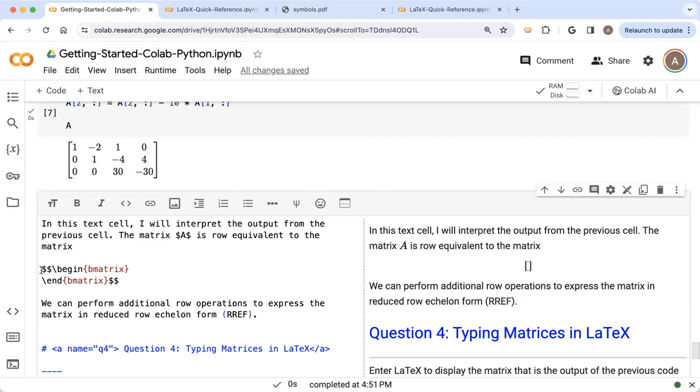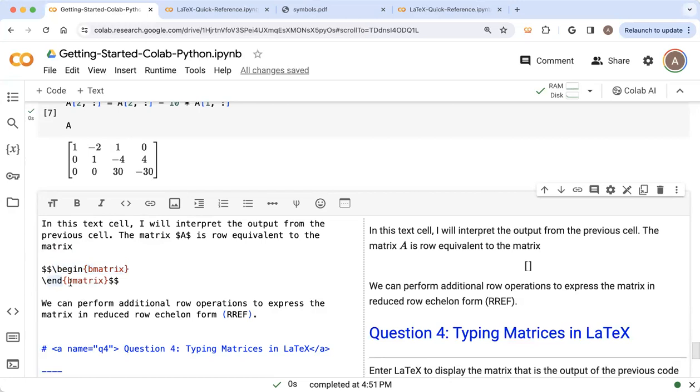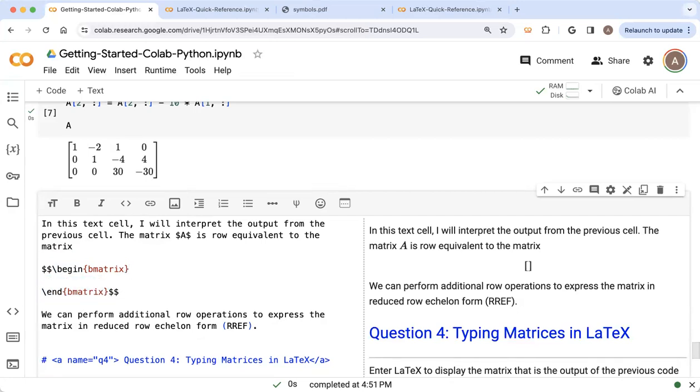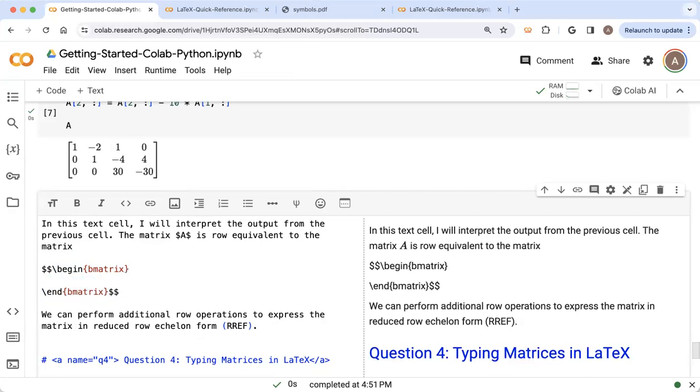So each time I start LaTeX, I started if I'm using display mode with double dollar signs, they need to have a matching ending pair of double dollar signs. And then I am going to start my matrix environment with the command begin B matrix. And I need to end that B matrix environment with the command backslash end B matrix. And now we can go ahead and start to enter my entries inside the matrix.